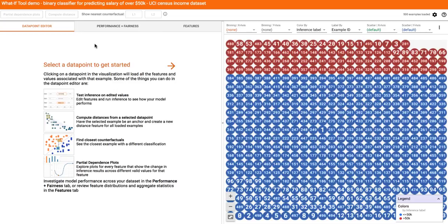This was just a quick run-through of some of the What-If Tool features. Be sure to check out the different demos and use it on your own models and data through TensorBoard.